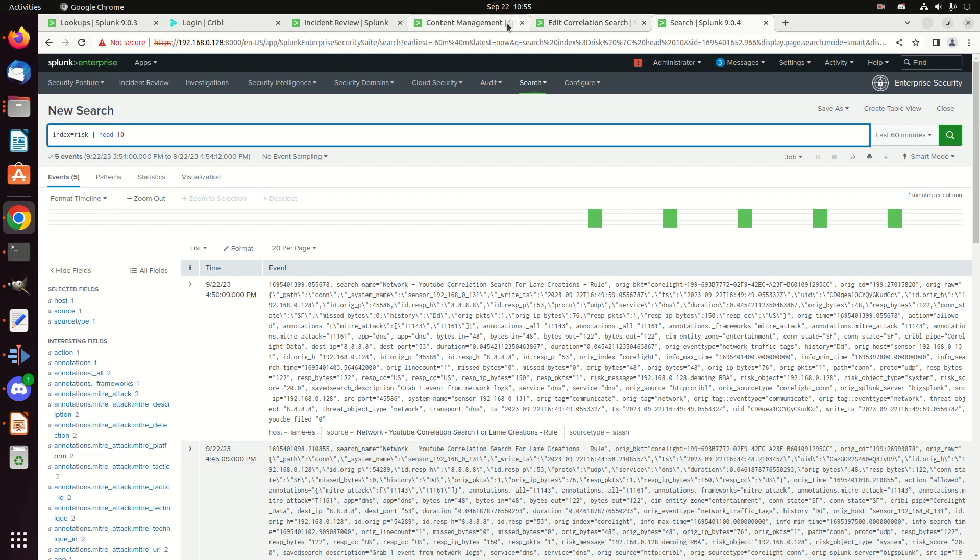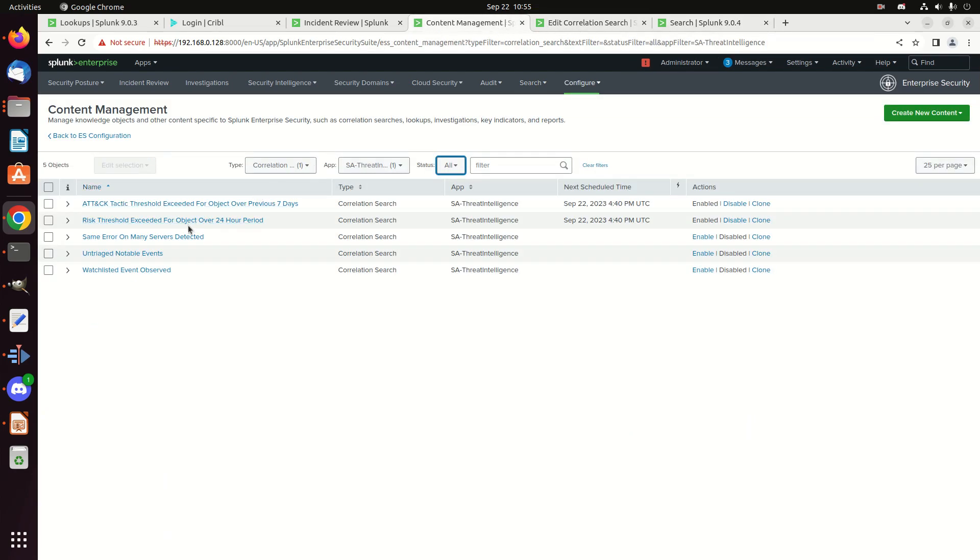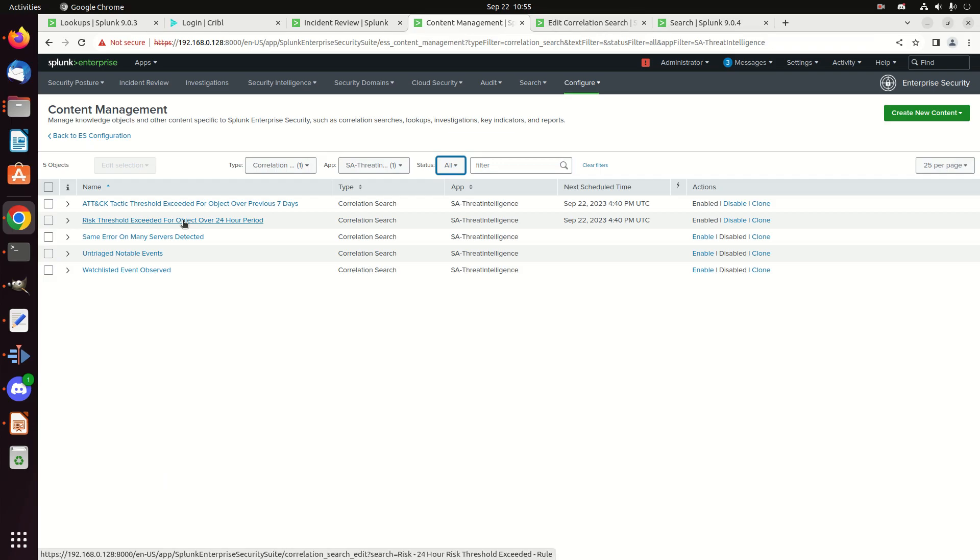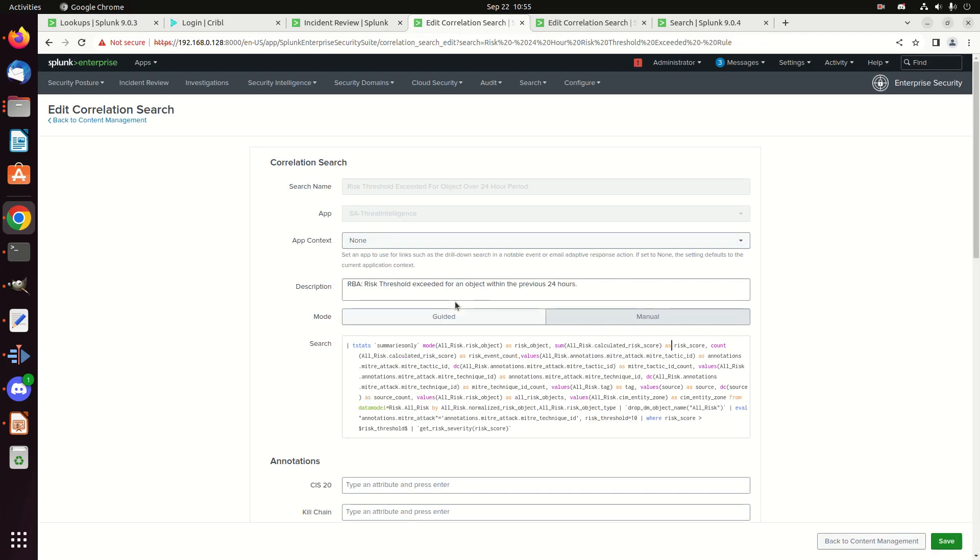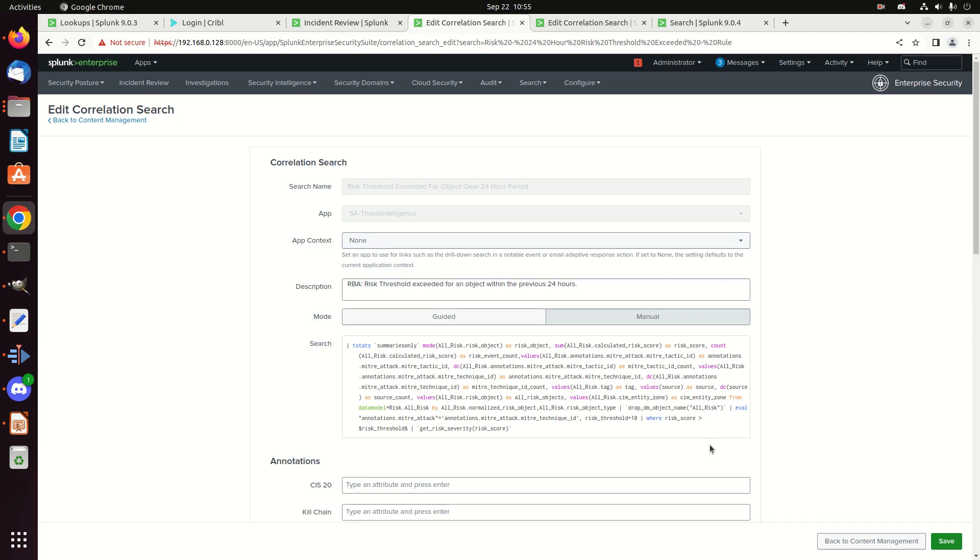I come back to my content management and let's go look at this risk threshold exceeded for object over a 24 hour period. So if I come in here and I go look at this, this is a risk rule. It's a correlation search, but it's specifically doing all the risk pieces you need. And if you read it, it's going to assign a risk threshold. We can see here, oh wow, my risk threshold, I've already adapted. It's really low. Why did I set my default out of the box? It comes at 100. I must have already modified this when I was demoing it for myself. So any risk score is going to create a risk notable because it exceeded that 10. By default, it's 100. I'll put it back to 100 because I've adjusted my risk scores.